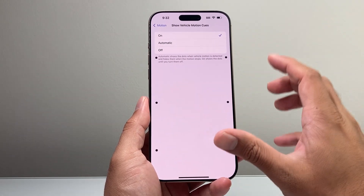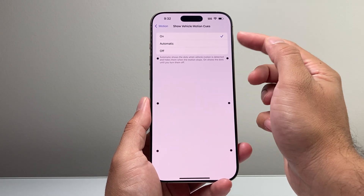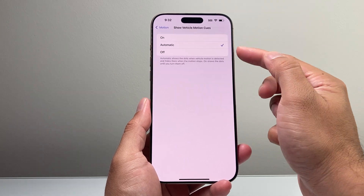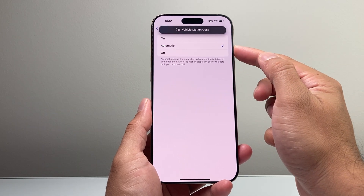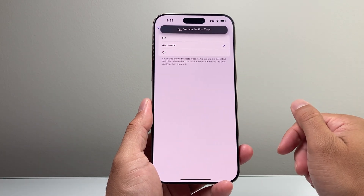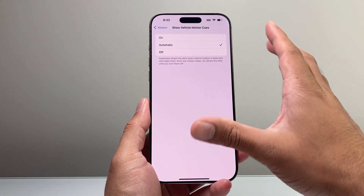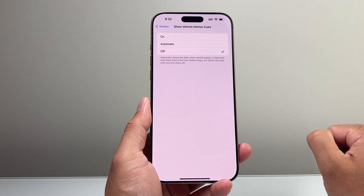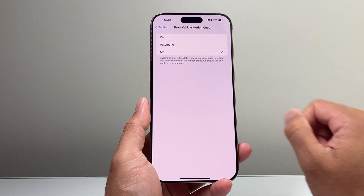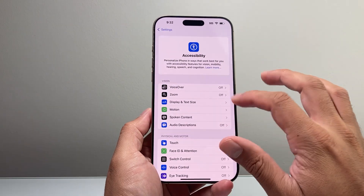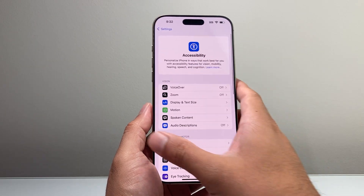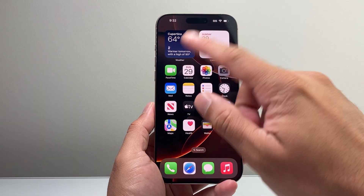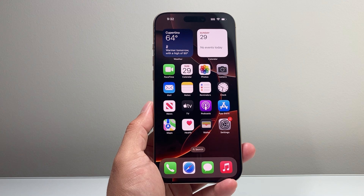If you click on it, it's either going to be turned on for Always or Automatic. Automatic will show up when it's moving in a vehicle. And if you want to completely turn it off and disable it, you can select the Off option.